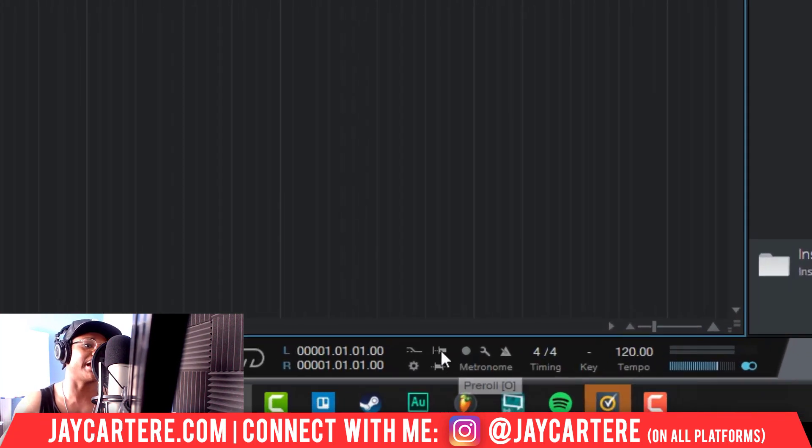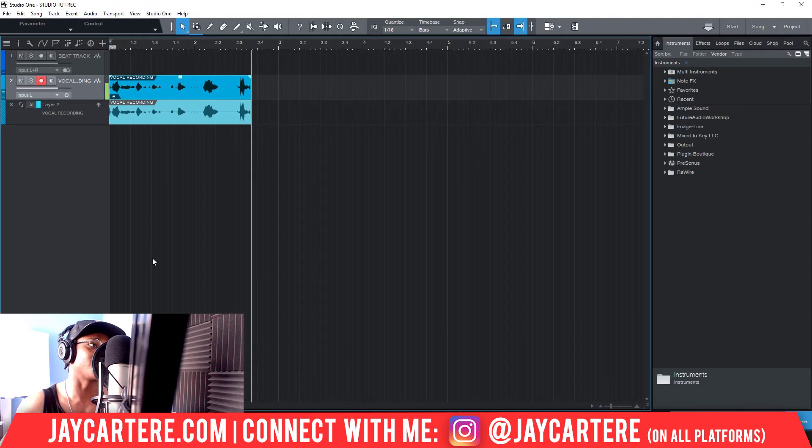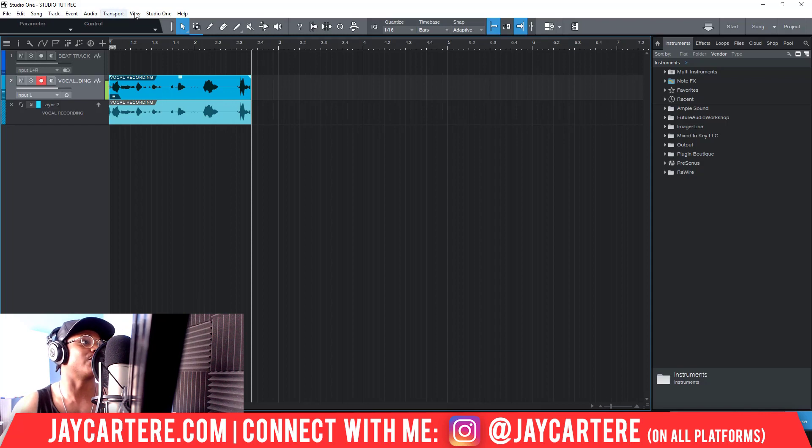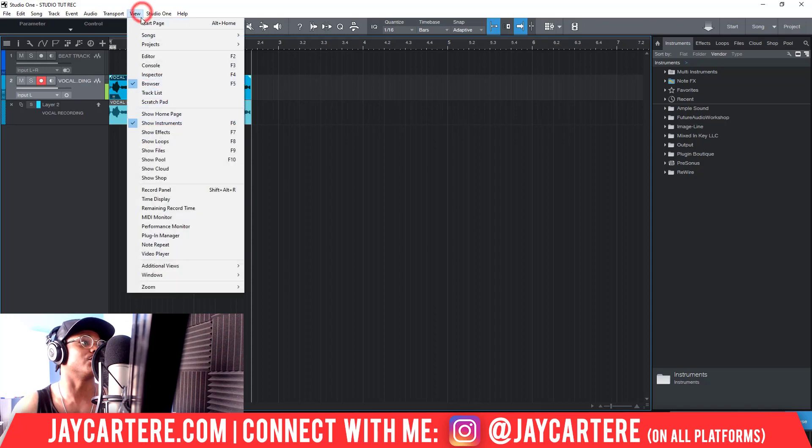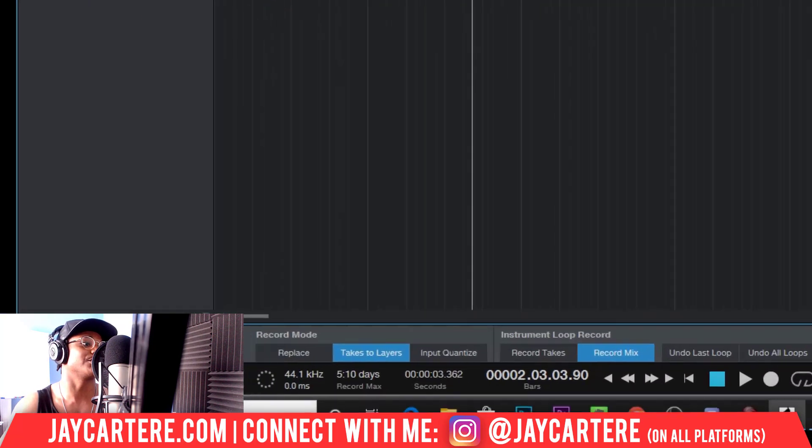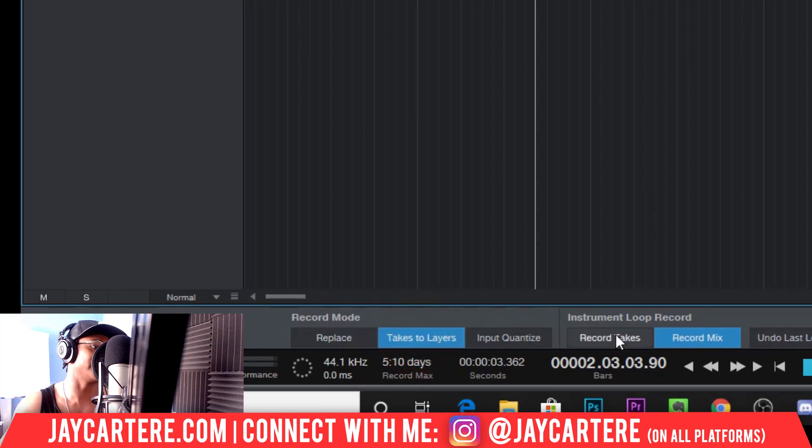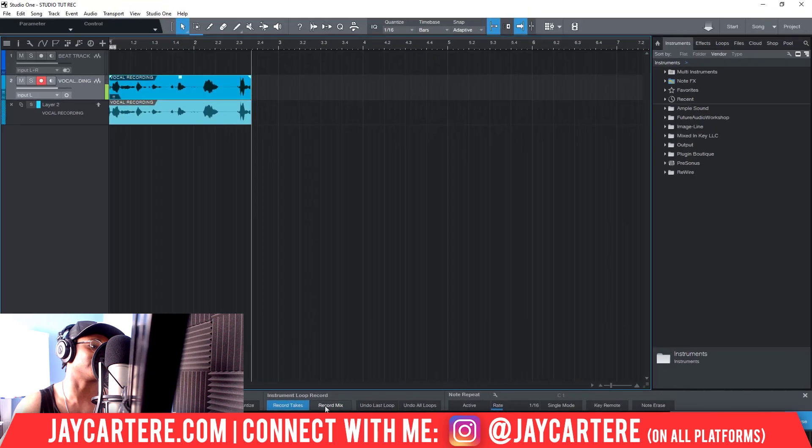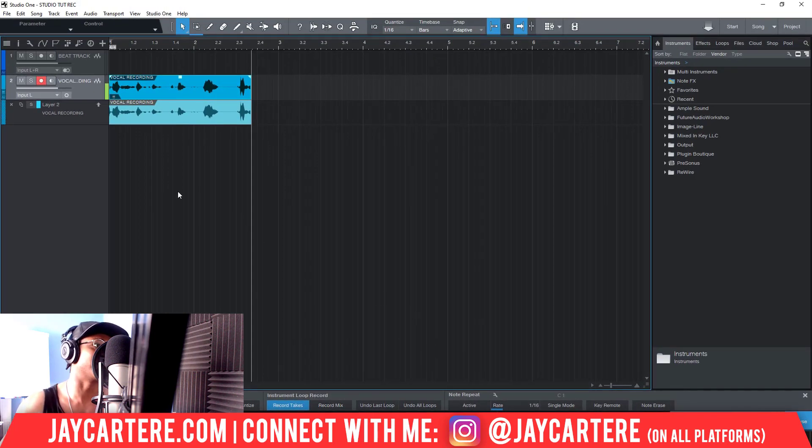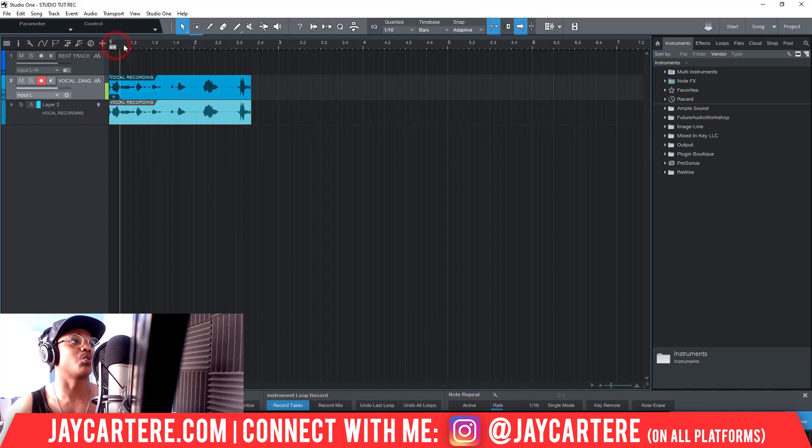Now I'd come down here and put on pre-roll so that I've got time to actually get into the recording. And I also go to View, I'll go to Record Panel, and I'll go to Takes to Layers and Record Takes. Although we're not going to be recording any instruments, so I guess that probably doesn't matter, but what will happen now is when we record, we'll actually get different takes.